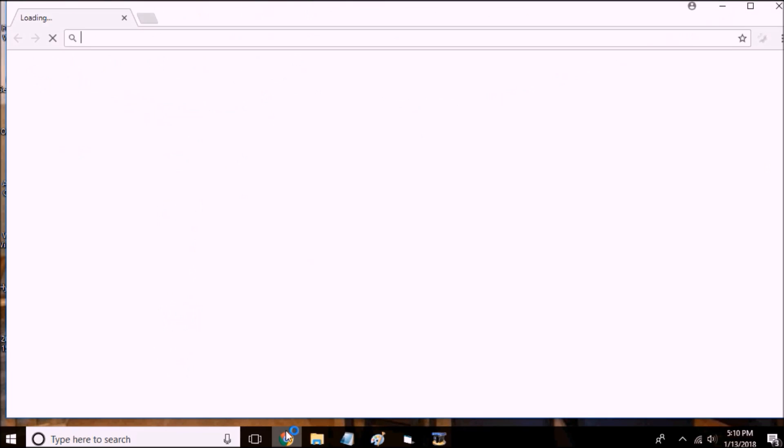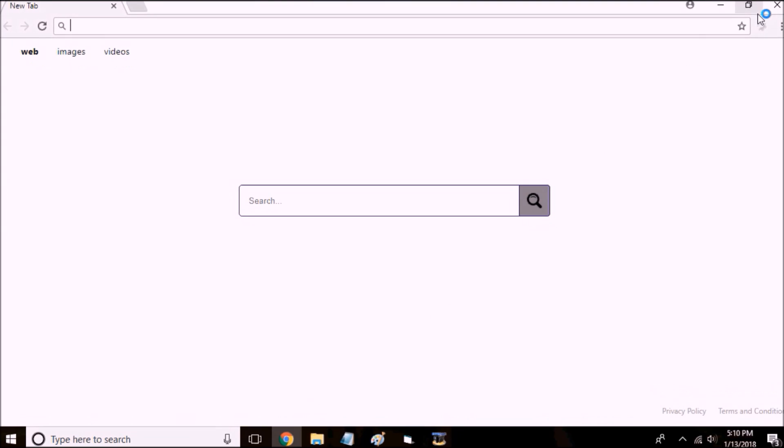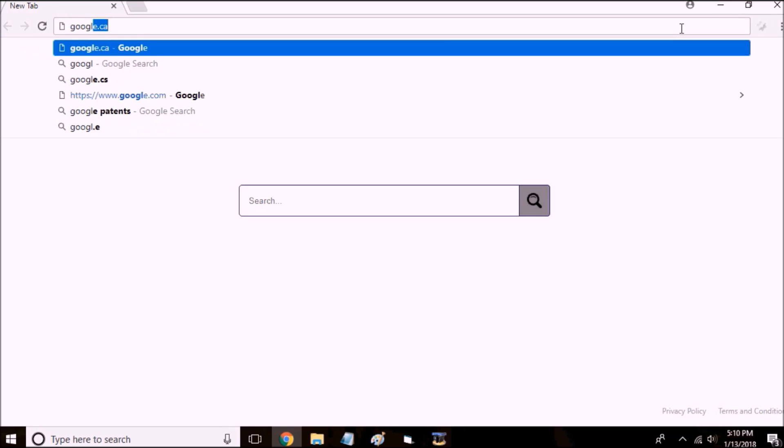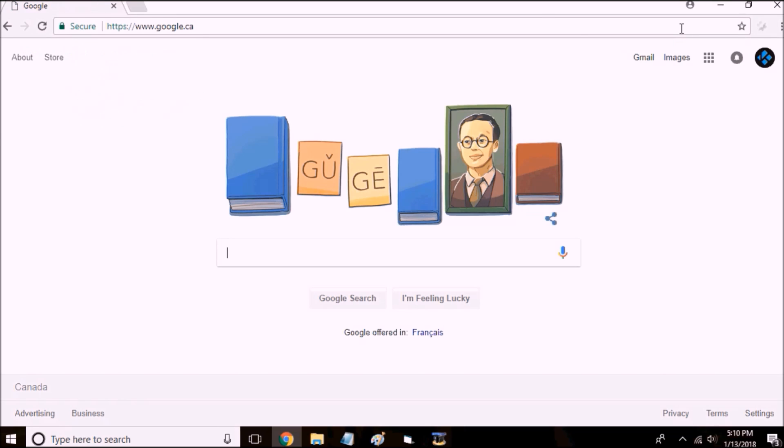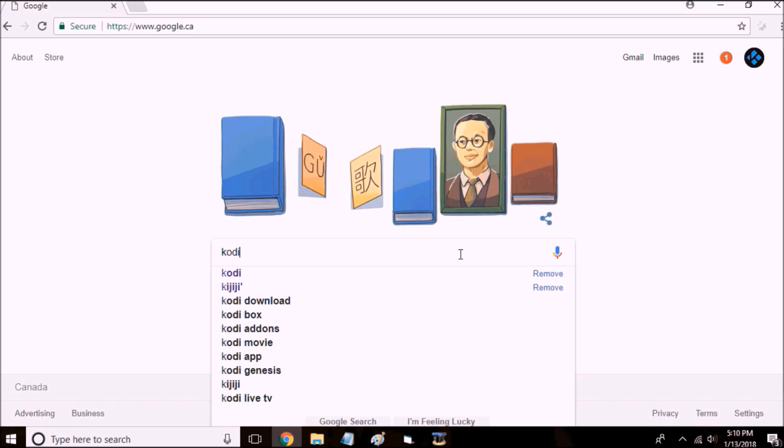The first thing you want to do is launch your browser, Google.ca.com, wherever you're from, type in Kodi.